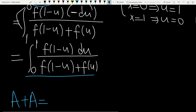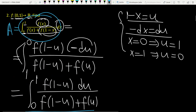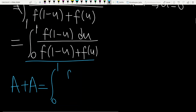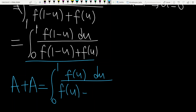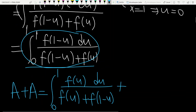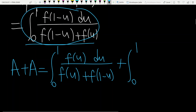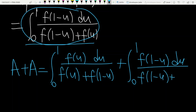Let me write the first integral. Integral from 0 to 1 — instead of x, you can write the variable u here. So we have f of u du divided by f of u plus f of 1 minus u. This is one version of a. The other version of a, written after substitution, is the integral from 0 to 1 of f of 1 minus u du divided by f of 1 minus u plus f of u.